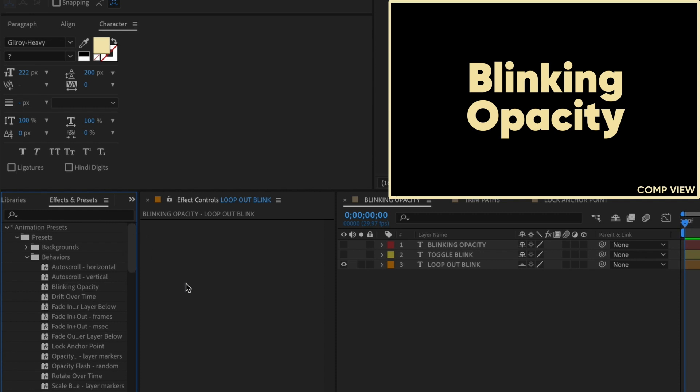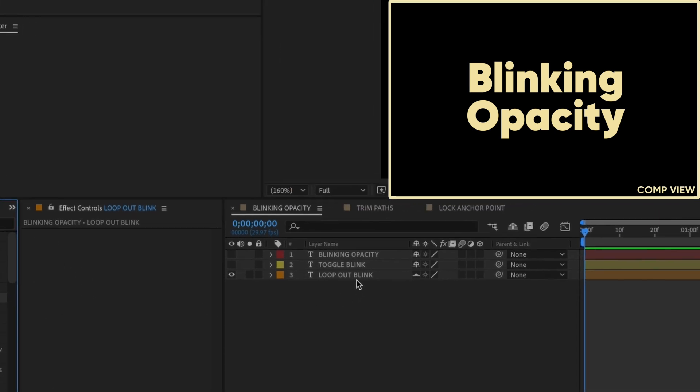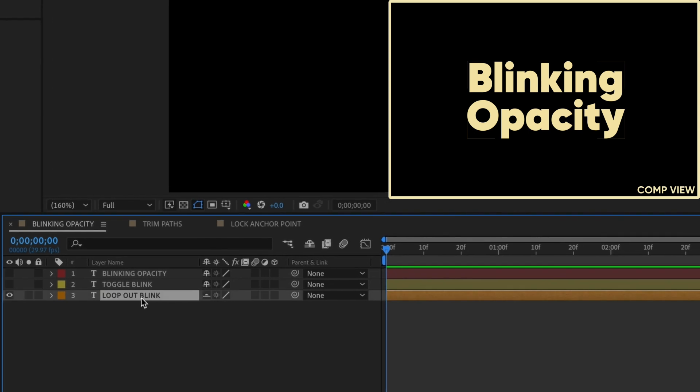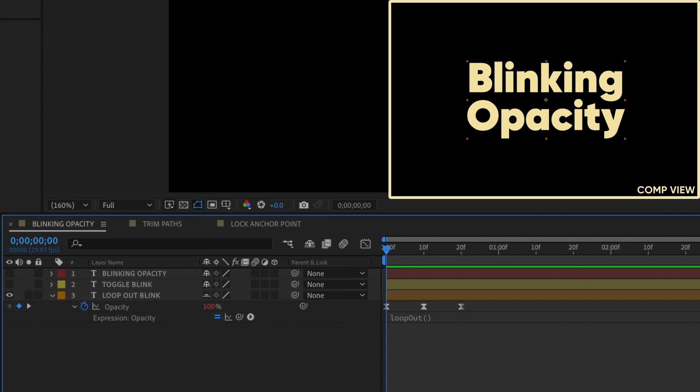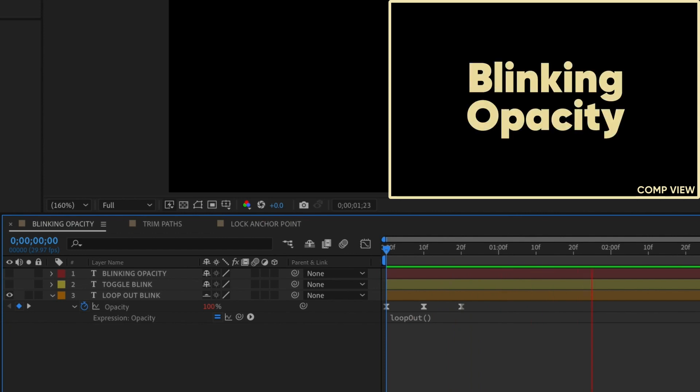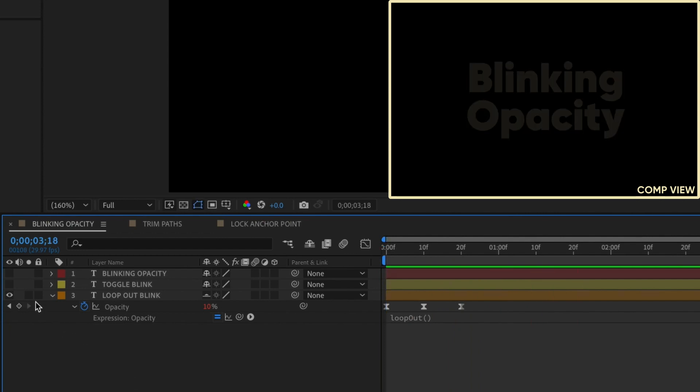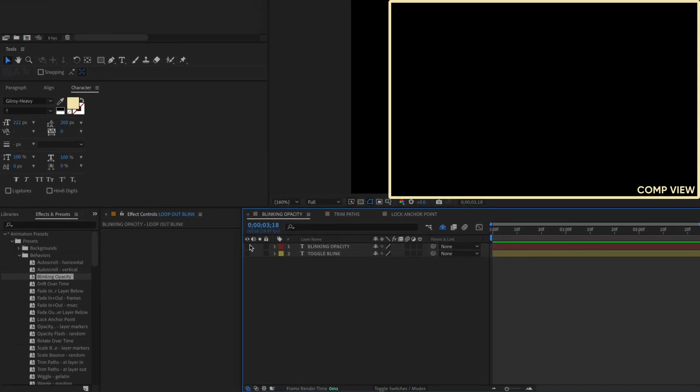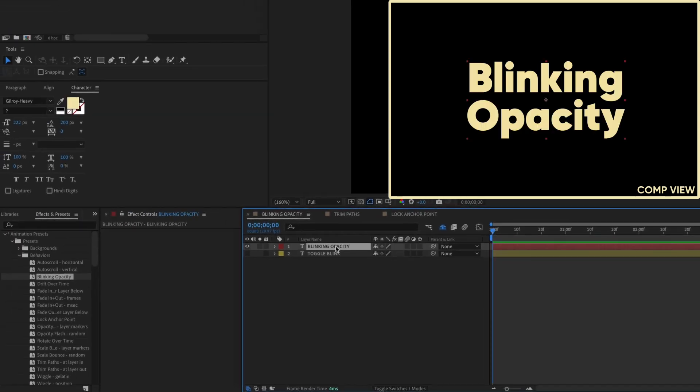The first one we'll take a look at is Blinking Opacity, and it does exactly what you think it does. No more are the days of adding three Opacity keyframes with values of 100, 0, 100, then Option or Alt clicking the Opacity stopwatch and typing the expression Loop Out to get a blinking layer. Now you can do it, quite literally, with the click of a single button. Just select the layer and double-click the preset.